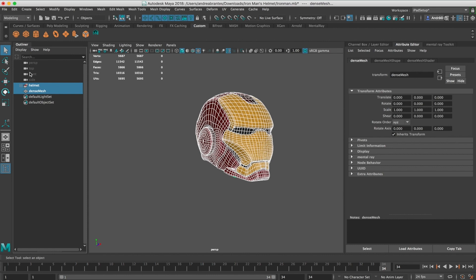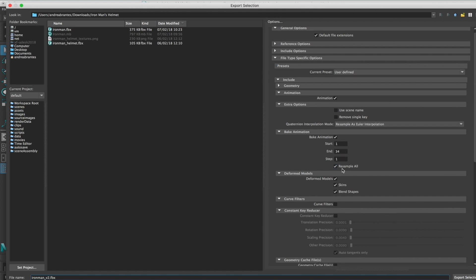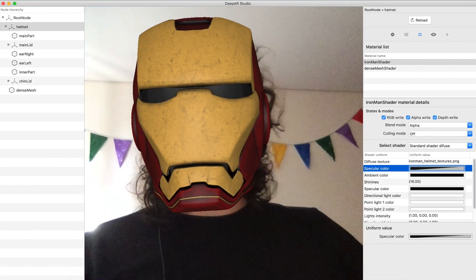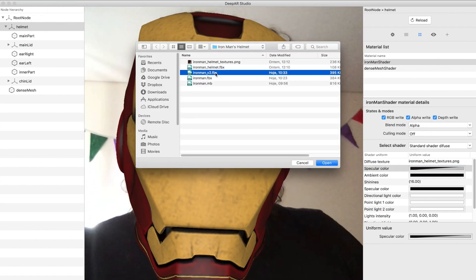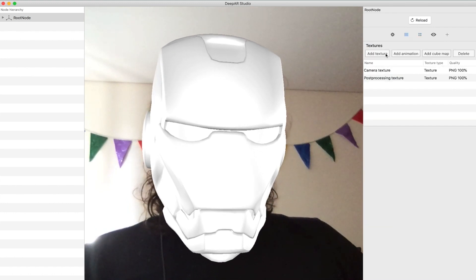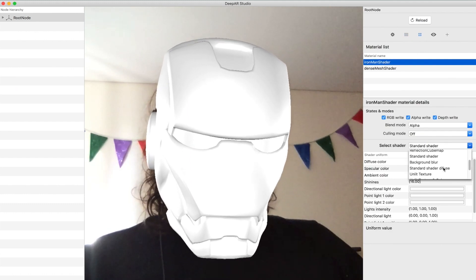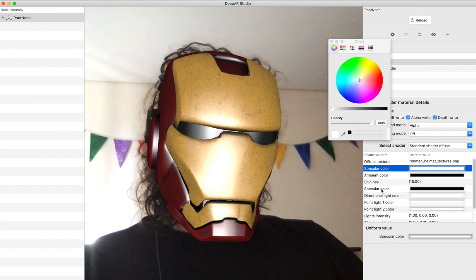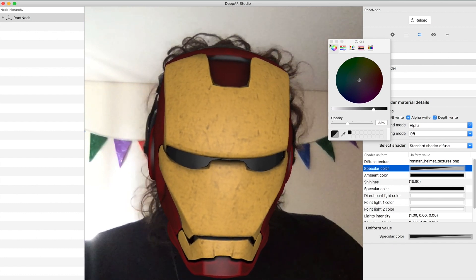Select File > Export Selection. Let's call this p2_animation_resemble_all.fpx. Export. Now let's go back to DeepAR, import the new .fpx, and the texture. Hopefully the issue we had before is gone. All right, now it looks good — perfect.